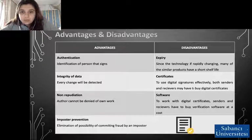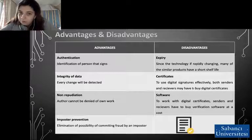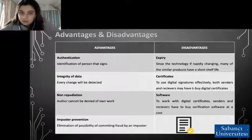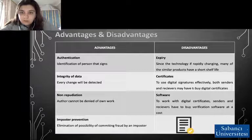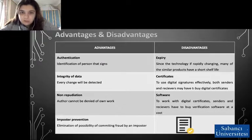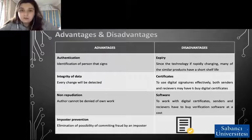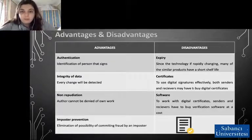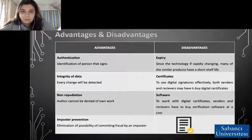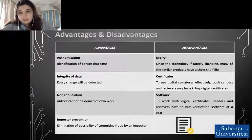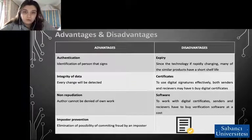Third, non-repudiation — non-repudiation makes it very difficult to successfully deny who or where a message came from, as well as the authenticity and integrity of that message. Fourth, imposter prevention — elimination of the possibility of committing fraud by an imposter. Disadvantages: expiring — many of these tech products have a short shelf life in this era of fast technological advancements. Certificates — to effectively use digital signatures, both senders and recipients may have to buy digital certificates. Software — to work with digital certificates, senders and recipients have to buy verification software at a cost.